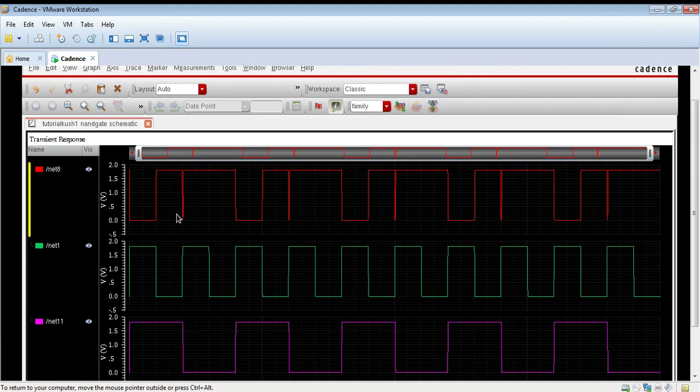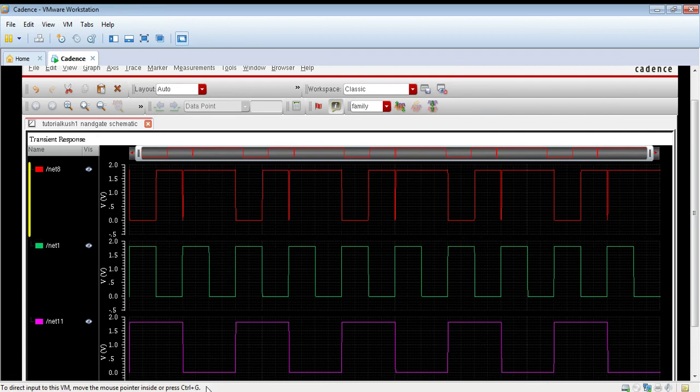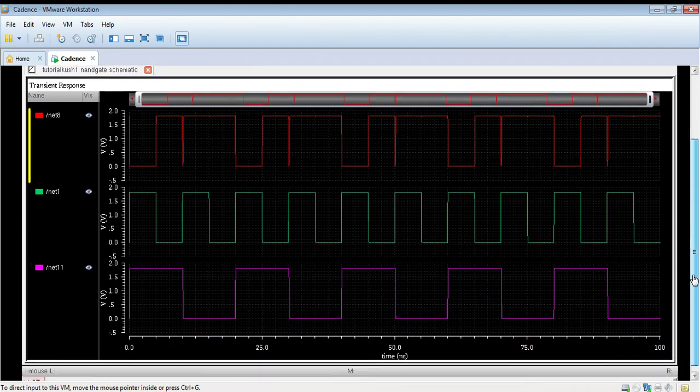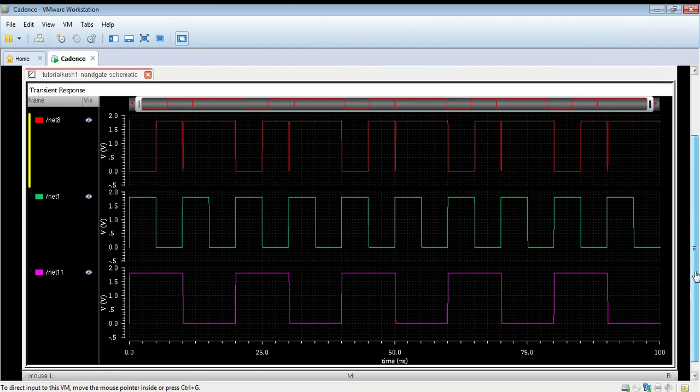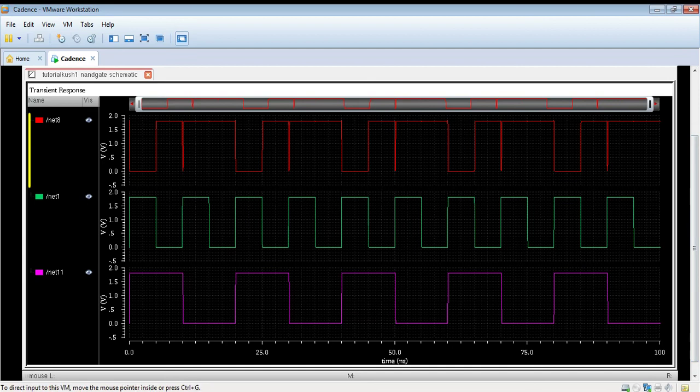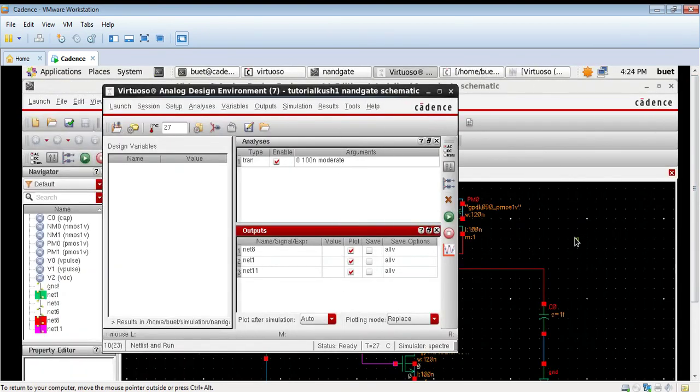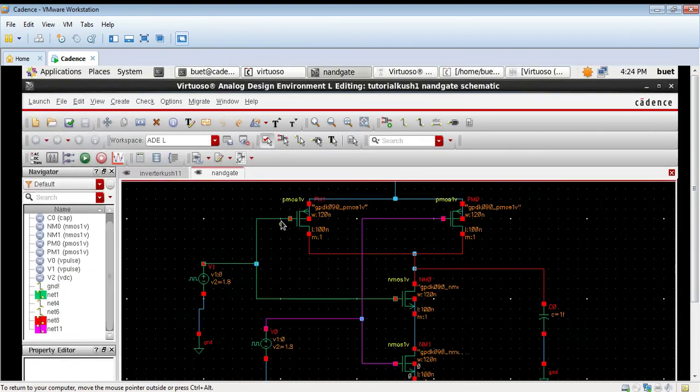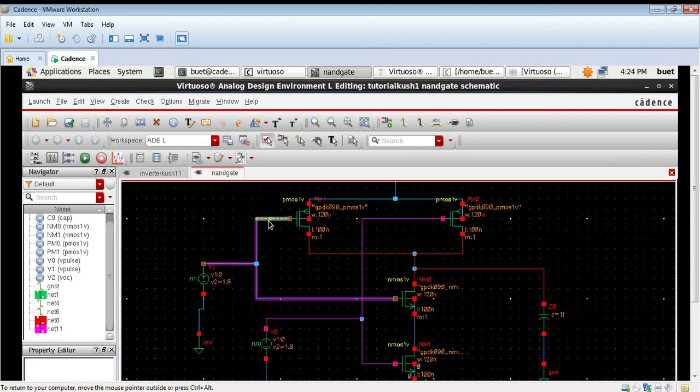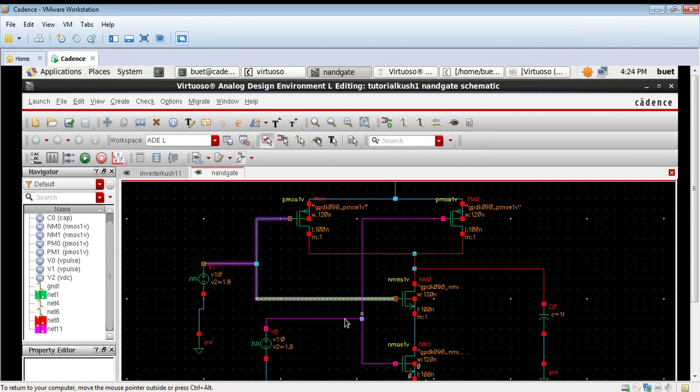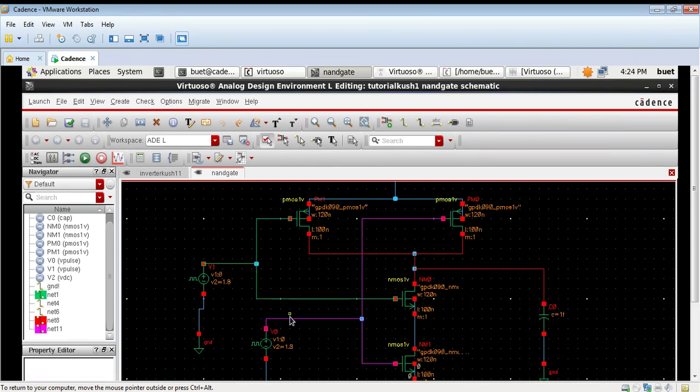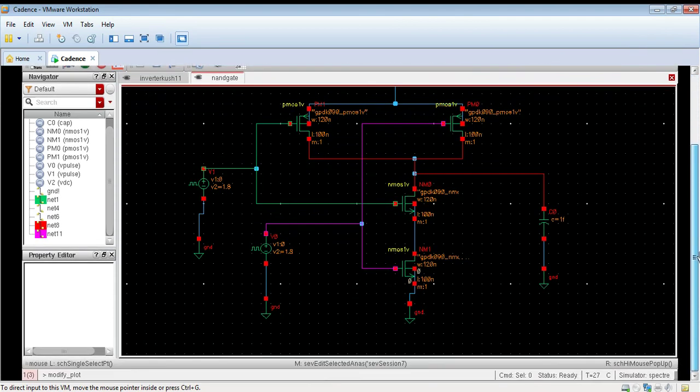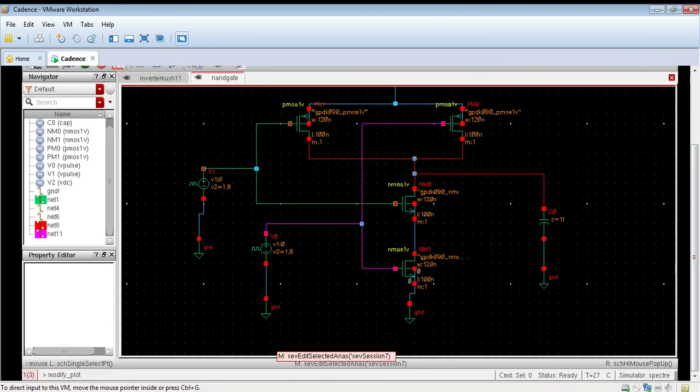We can verify the NAND logic as well. We can also choose NAND highlighting as well. Thank you, please like and share the video and subscribe the channel.